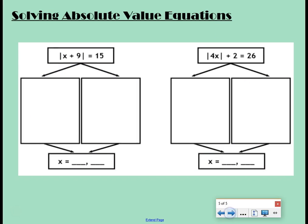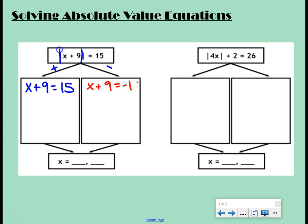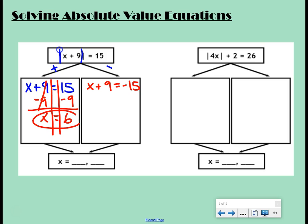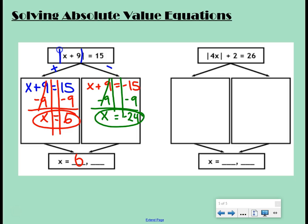Two more examples. We have the absolute value of x plus nine equals 15. Two cases, positive and negative: x plus nine equals positive 15, and x plus nine equals negative 15. Solve both equations — undo plus nine with minus nine to get x equals six. For the second equation, undo plus nine with minus nine: negative 15 minus nine is negative 24.